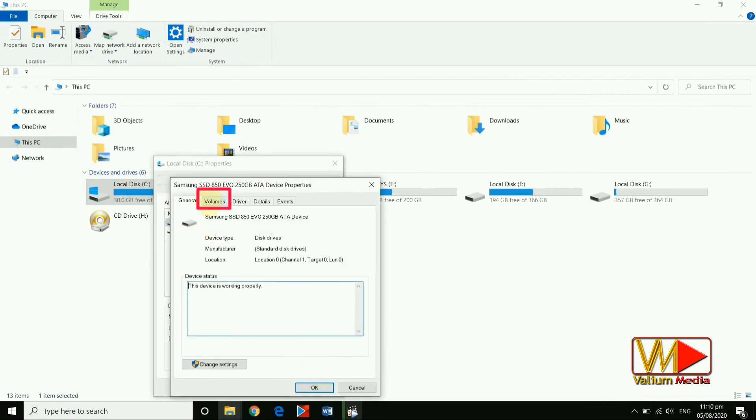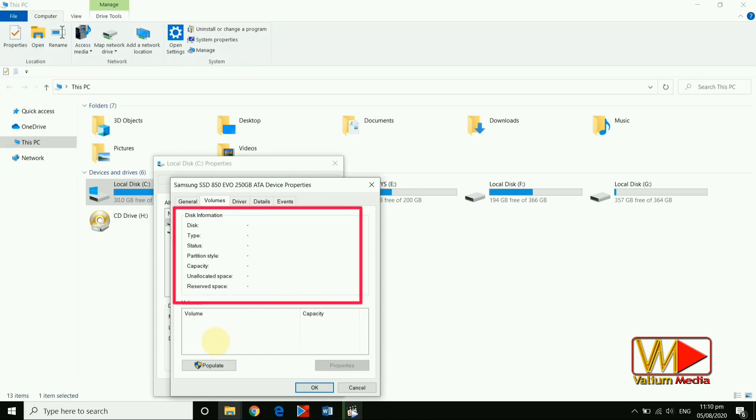Navigate to volumes panel to see disk type under the disk information. If there is no data on the disk information, click on populate button.